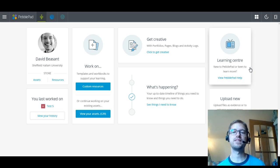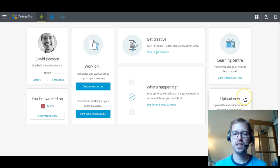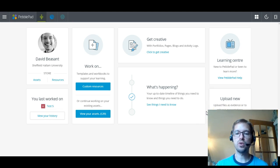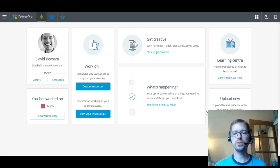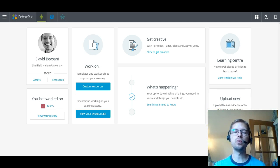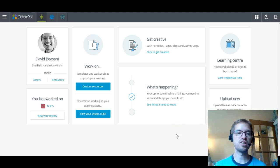And then below that, you've got the ability to upload new with a direct button. So if you've taken a load of photos in placement or you've got a lot of resources that you want to upload straight away into a portfolio or workbook, you've now got a direct link on the front page to be able to click on that and then just upload that content straight from the hard drive of your computer and that will go straight into your asset store without leaving this page.